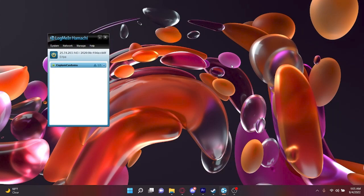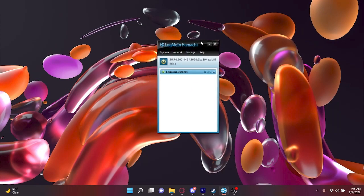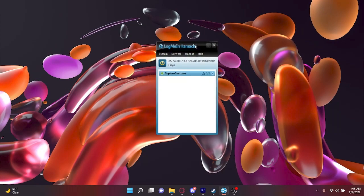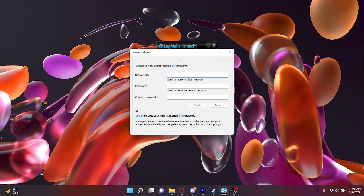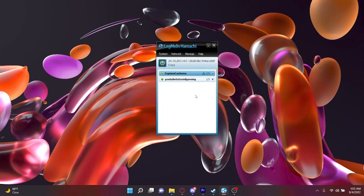This is where we start using Hamachi. Upon opening, you'll be greeted with a sign-in or sign-up option depending on whether you've used Hamachi before. It doesn't matter who creates the network, as long as everyone is connected together. You can make your network ID and password, and then click Create. You can now invite your friends to this network. Note that you can only have up to five people unless you pay for more.